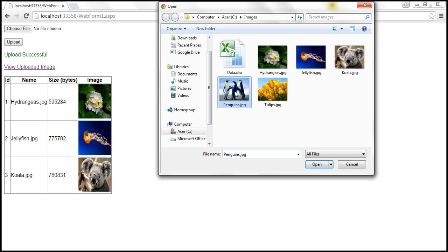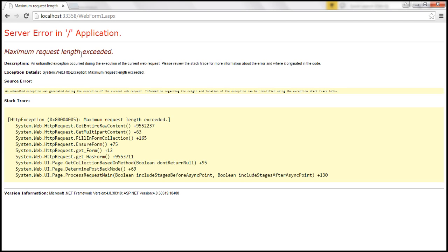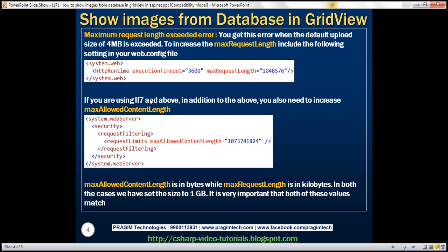Let's try uploading one more image. After clicking upload, we get an error: 'Maximum request length exceeded.' This happens because the default maximum file upload size — which is 4 MB — has been exceeded. To fix this, we need to increase the max request length. We use the httpRuntime element in system.web and set maxRequestLength to a value that suits the application.